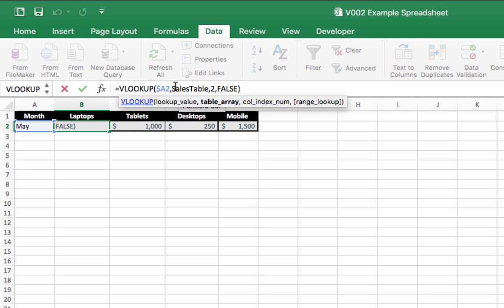It searches in the named range sales table. For this particular VLOOKUP formula, it finds a value in column 2 of the sales table, and it's got to be an exact match, so it uses FALSE.